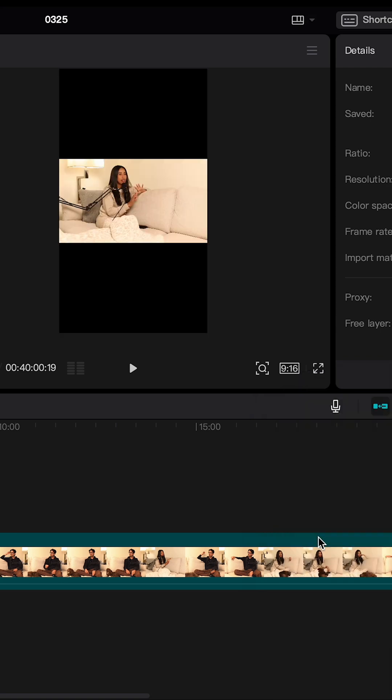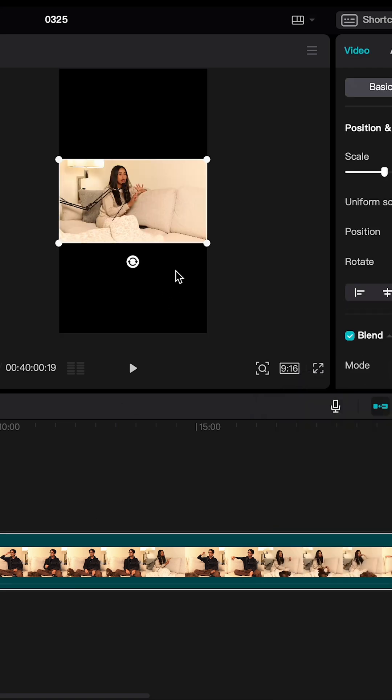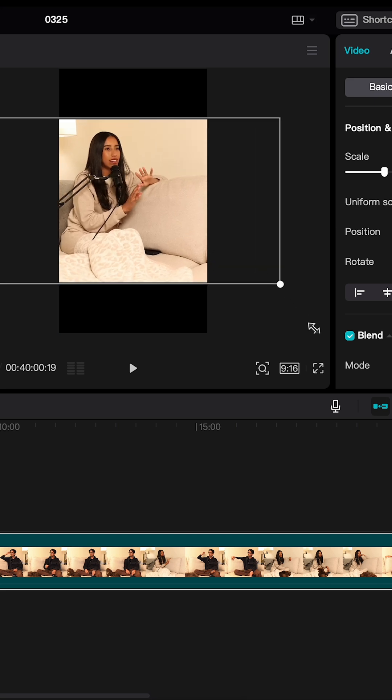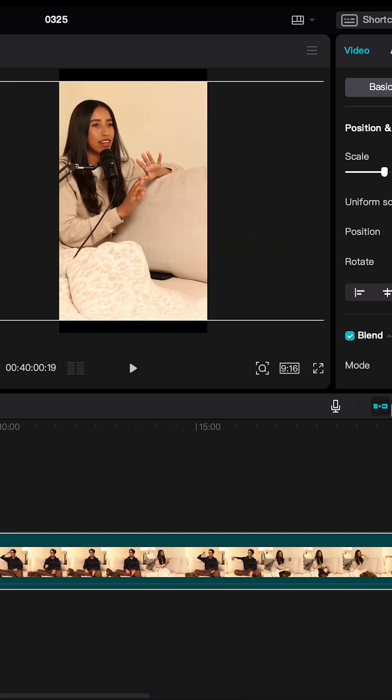The easiest way I've found to do this in the app is changing the ratio of the player to 9x16 and zooming in accordingly. But if you don't even want to pull your own clips, CapCut has a tool for that too.